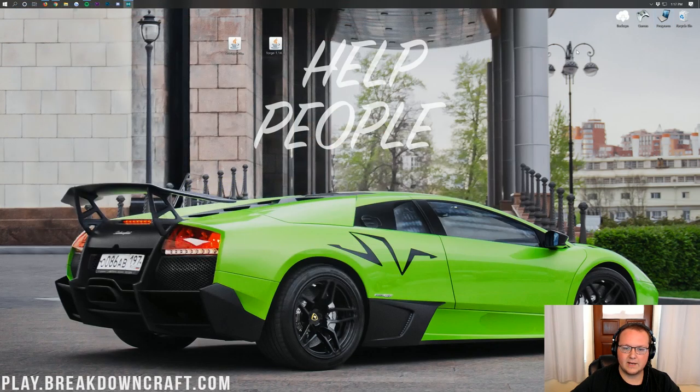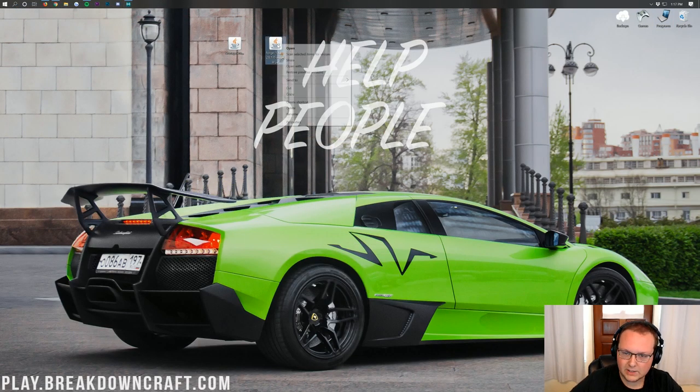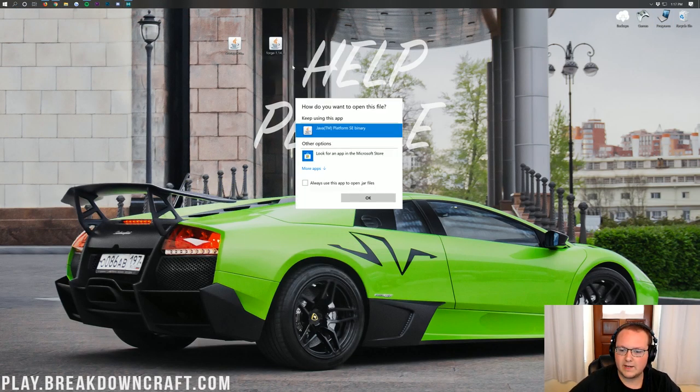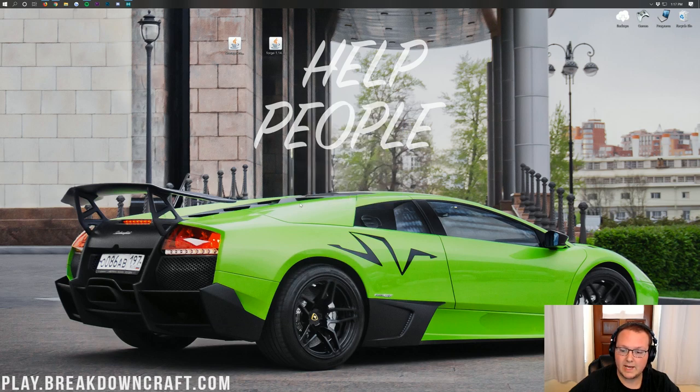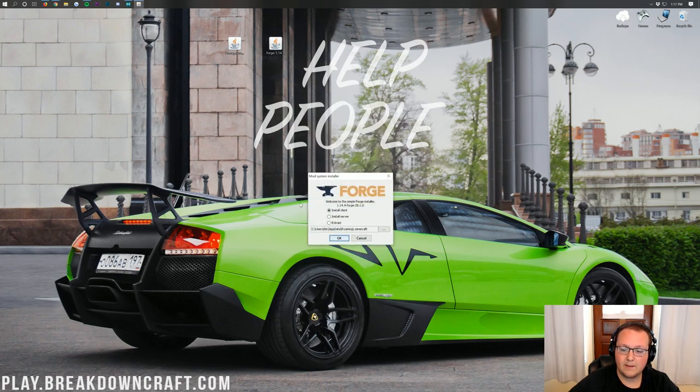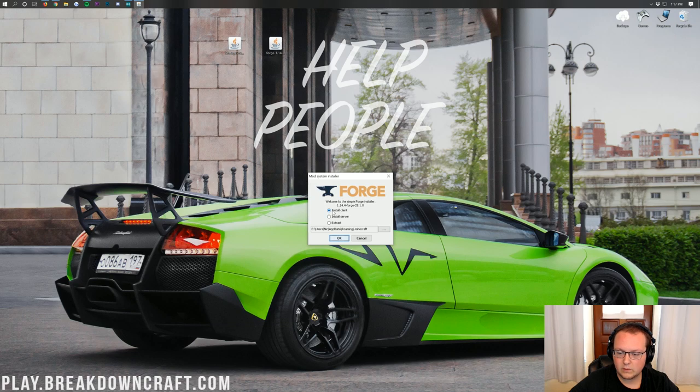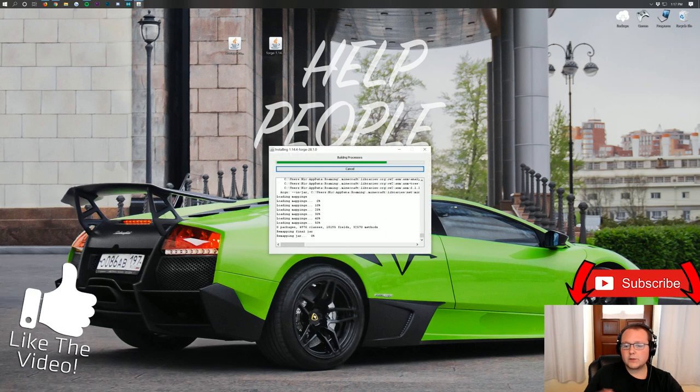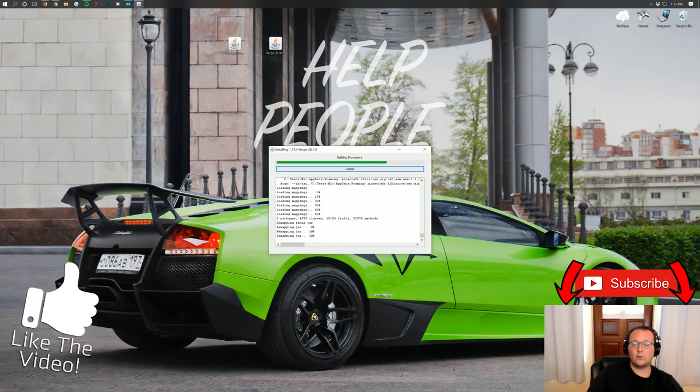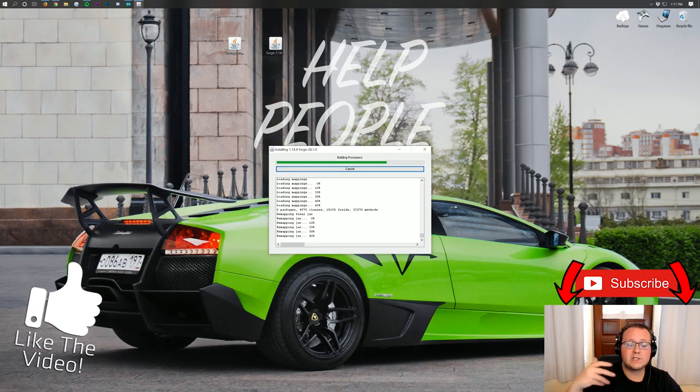Now we can go ahead and minimize our browser. Finally, we can right-click on Forge, click on Open With, and then click on Java TM Platform SE Binary and click OK. That will open up this Forge mod installer here. We want to click on Install Client and click OK. Now it'll go through, download, and install Forge.